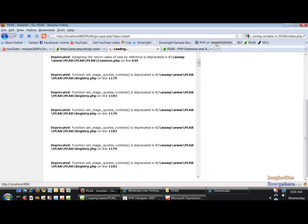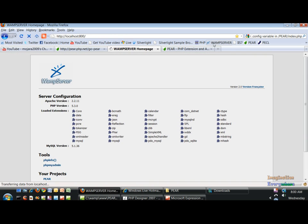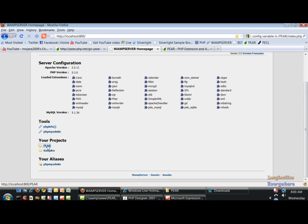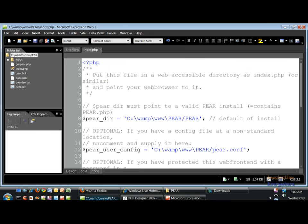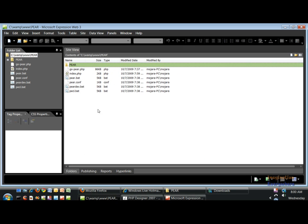And if you go back to your WAMP server home page, click on the PEAR directory. Let me do this again.